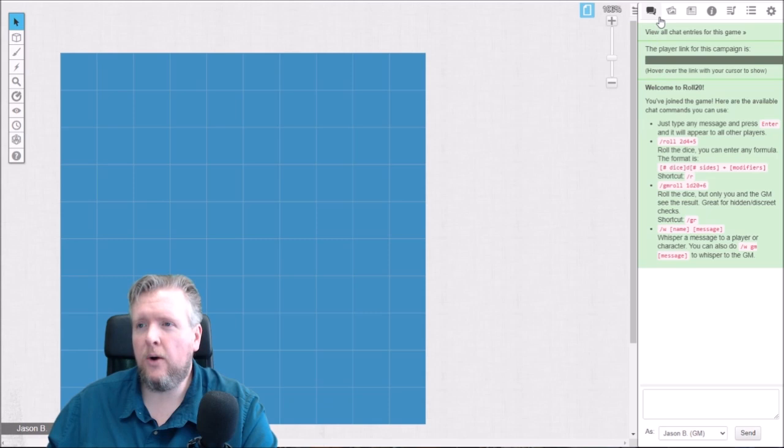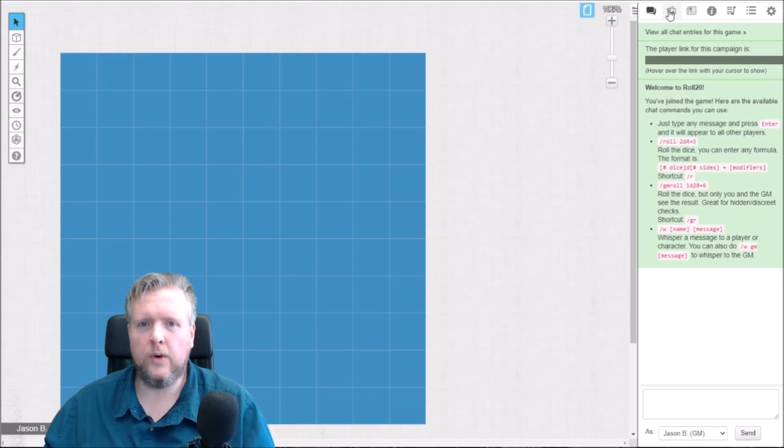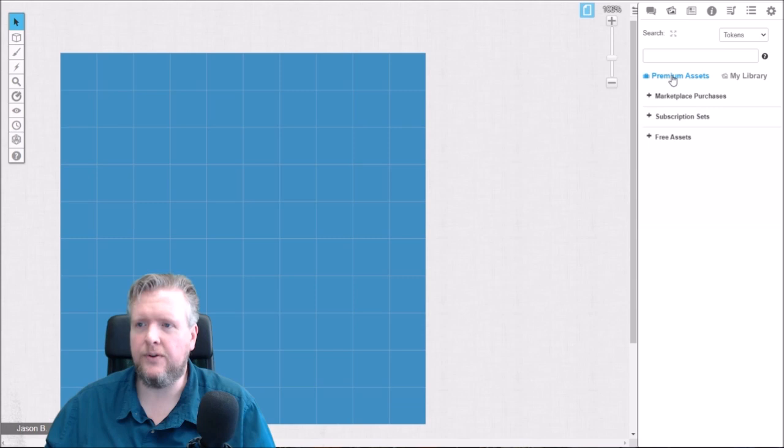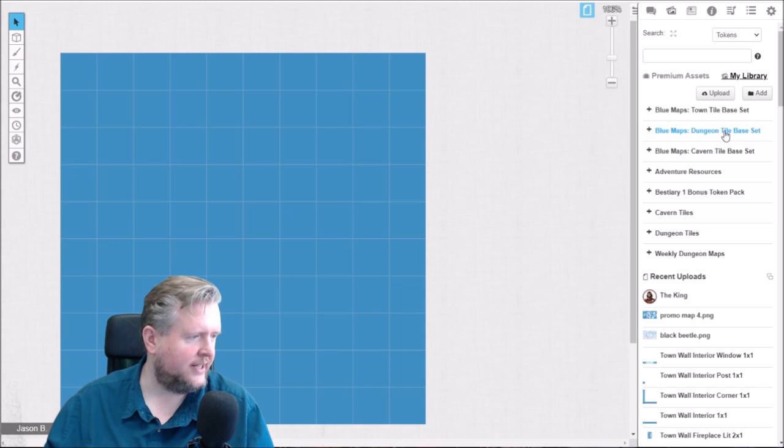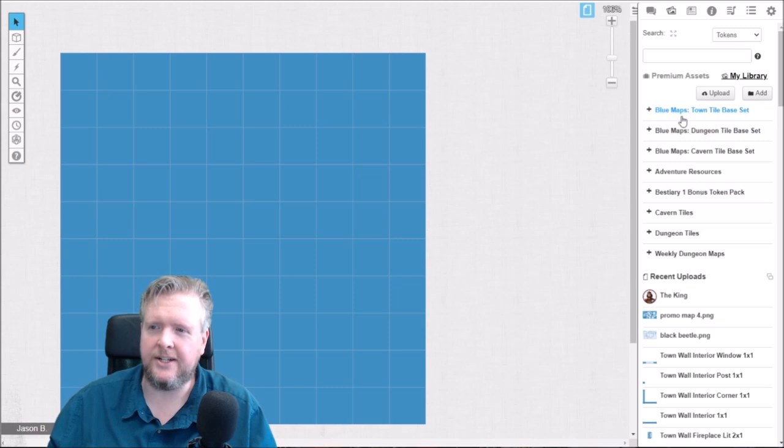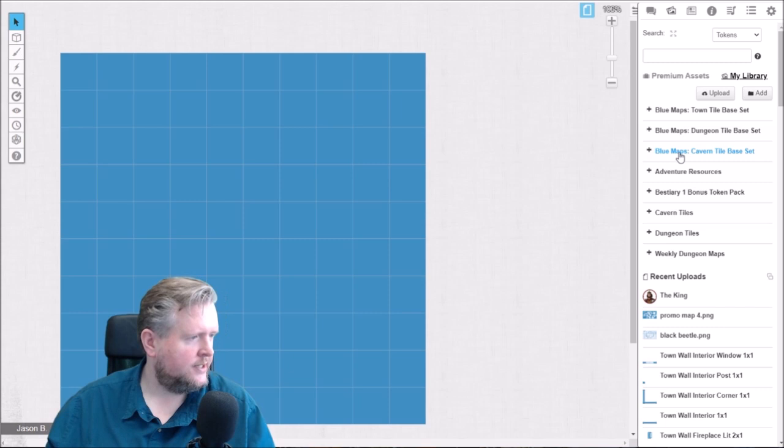Now, if you've picked up the blue map tiles, what you're going to want to do is get them into your library. The way you can do that is if you look them up in your premium assets under things you have purchased, you can just copy them over to your library — there's an option in there to copy them over, and that'll cause them to pop in. The top three things are the blue map sets: the town tile set, the dungeon tile set, and the cavern tile set.